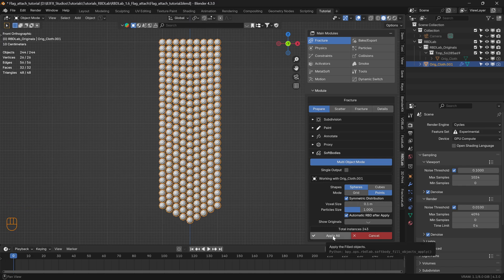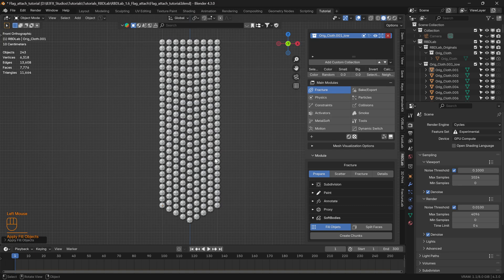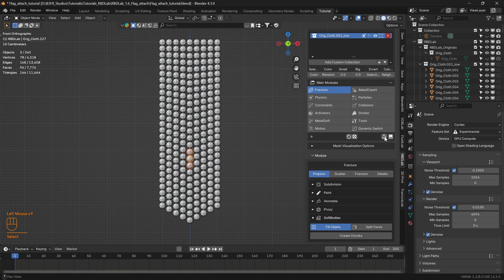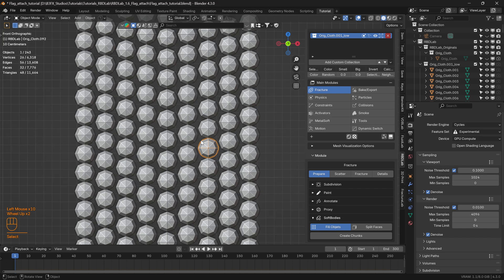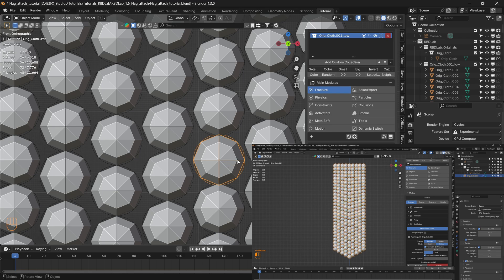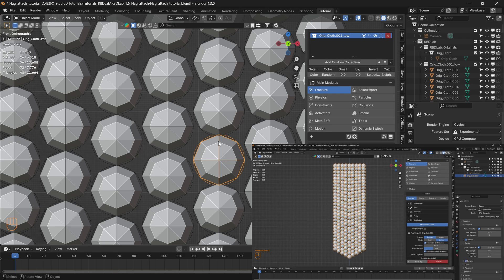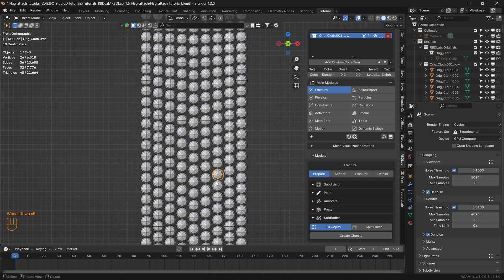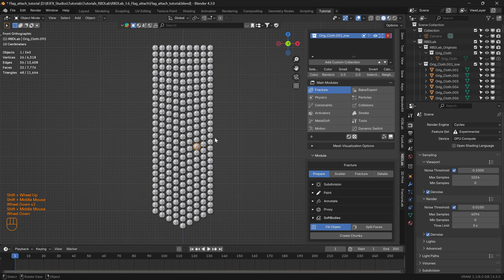Let's apply all and then check for automatic neighbor calculation done by the add-on. Let's pick this chunk and click on the icon to select the neighbors. The neighbor calculations have not been done properly, and the reason might be gaps between the chunks. So either we can scale the particle size before clicking Apply All, or we can calculate neighbors using the Recalculate Neighbors tab.